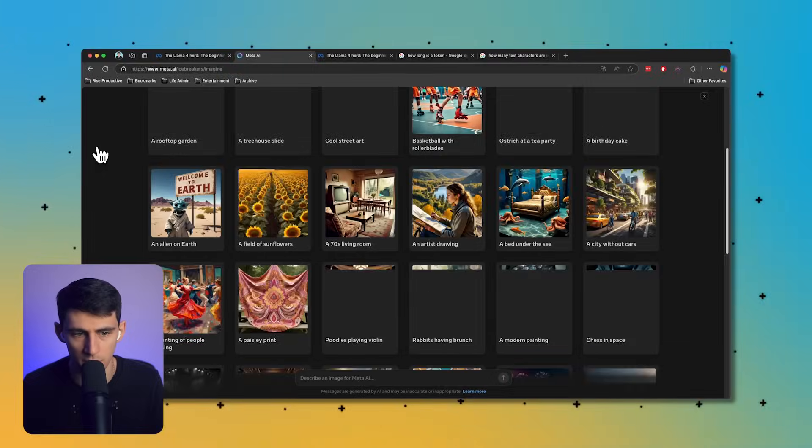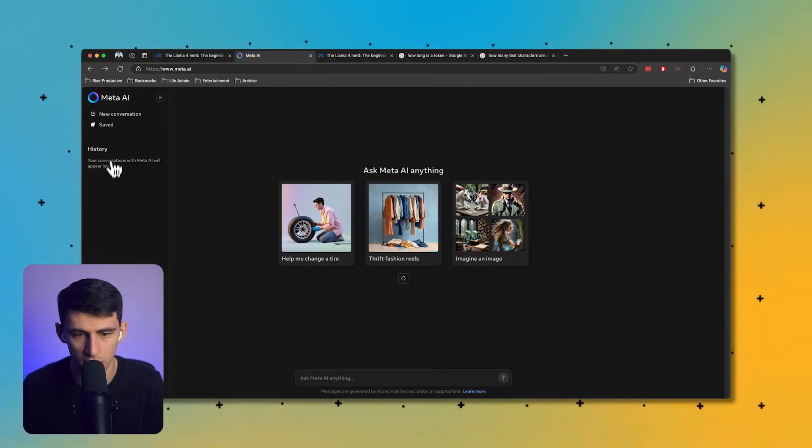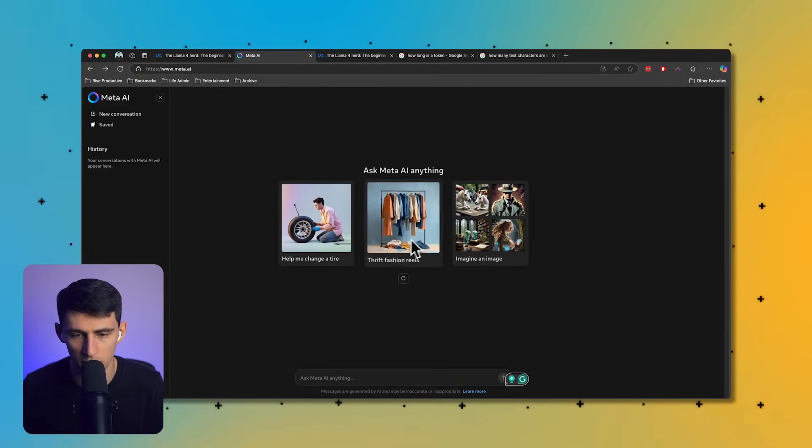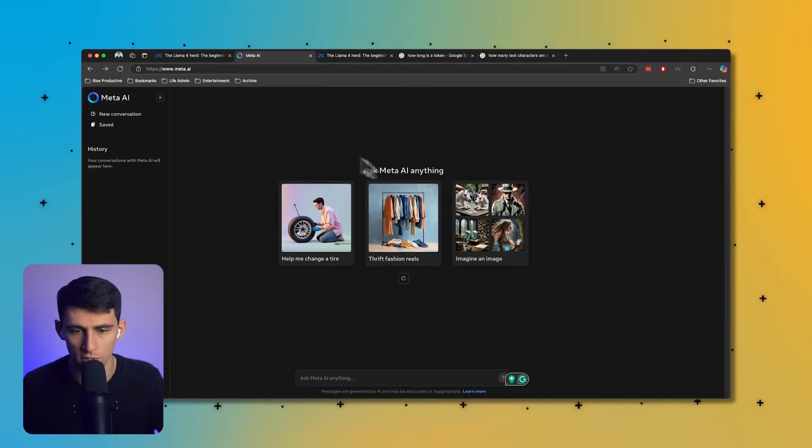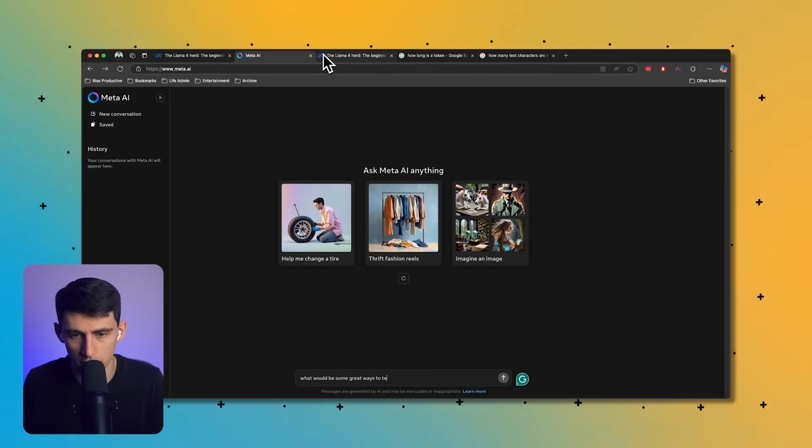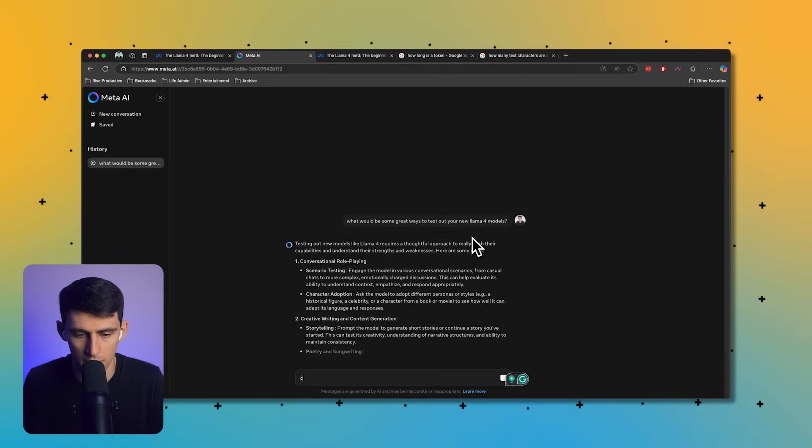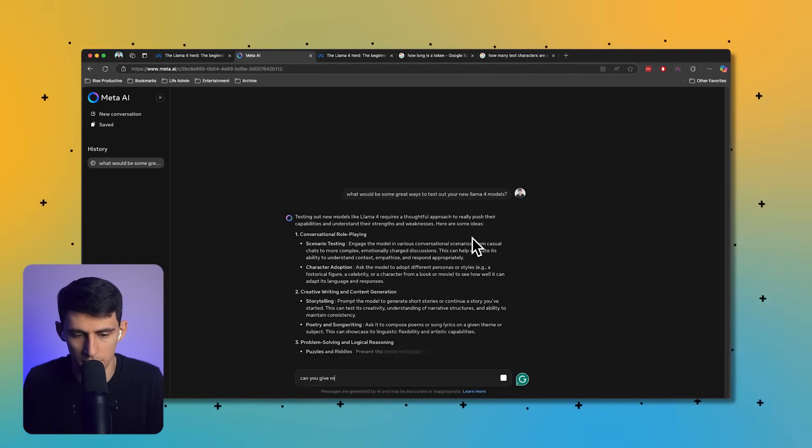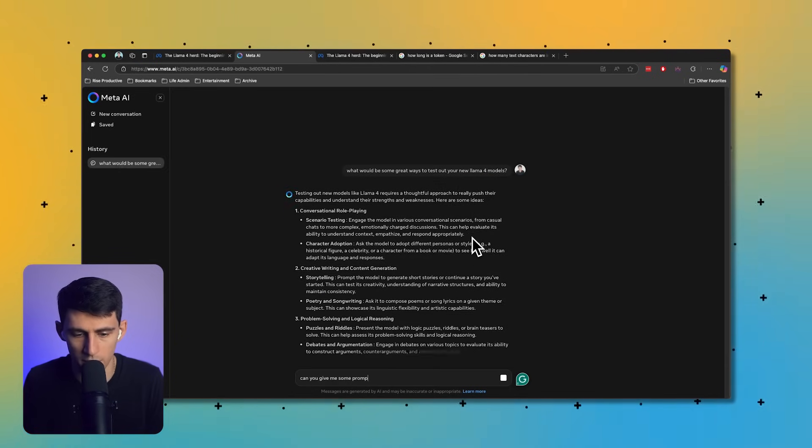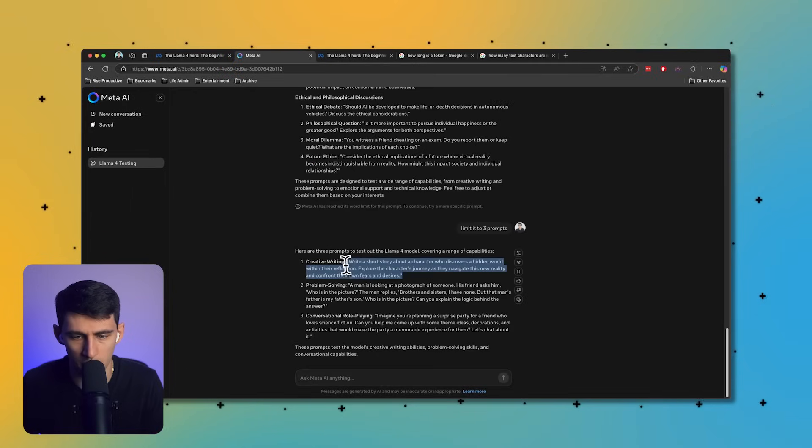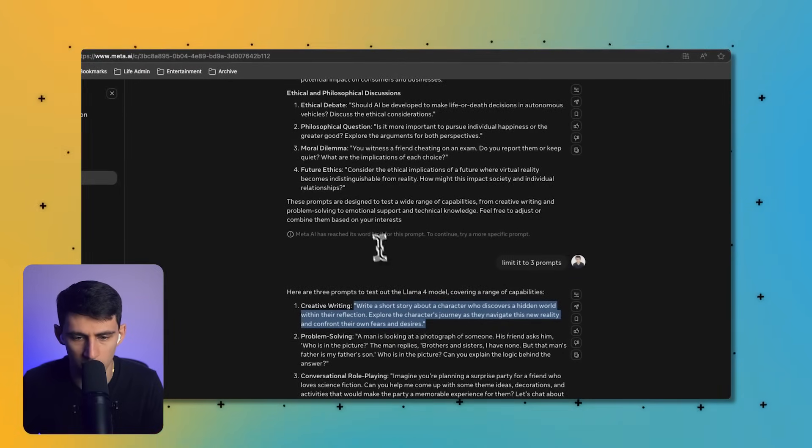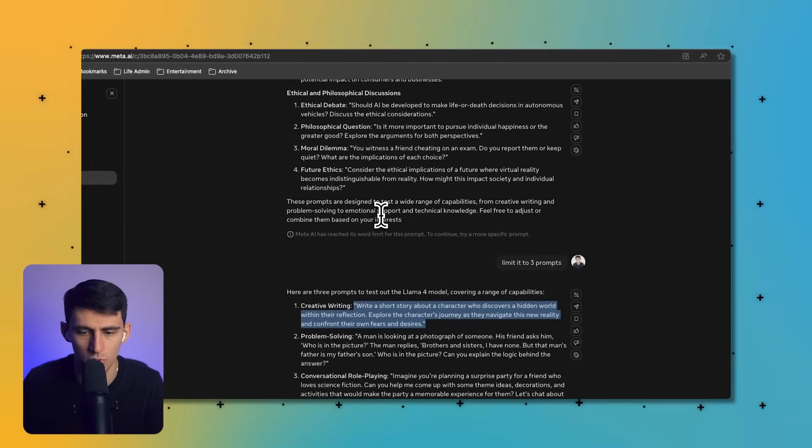What I'm going to do here is just go into Meta AI and showcase the product because I figure that'd be the best option. First, we have the ability to add a new conversation. I'm just going to say, what would be some great ways to test out your new Llama 4 models? Can you give me some prompts to test it out?